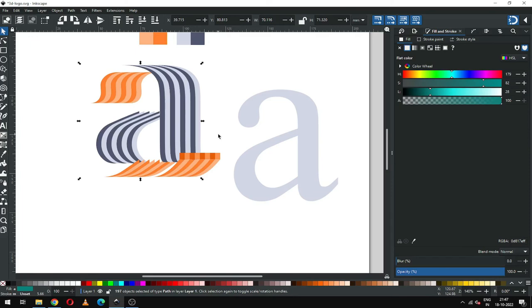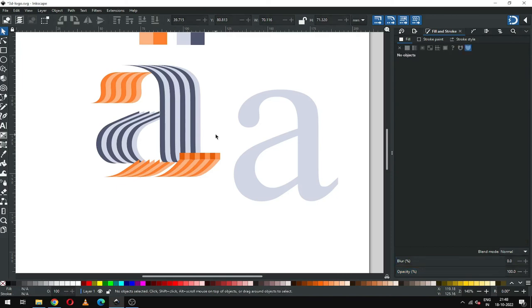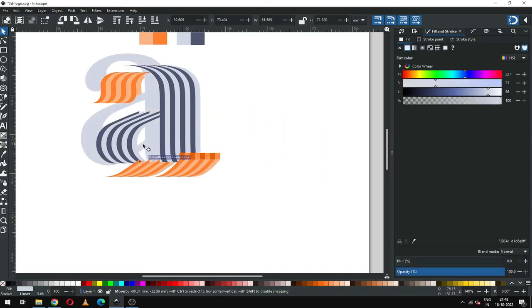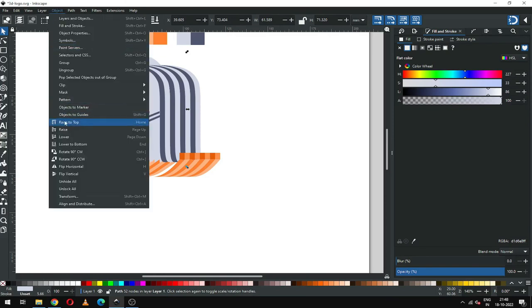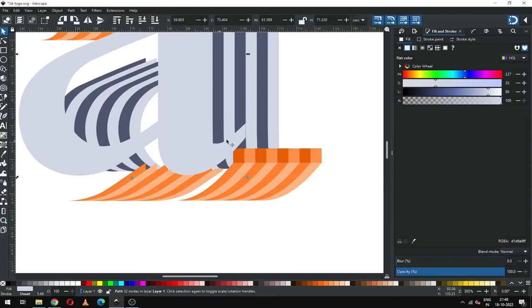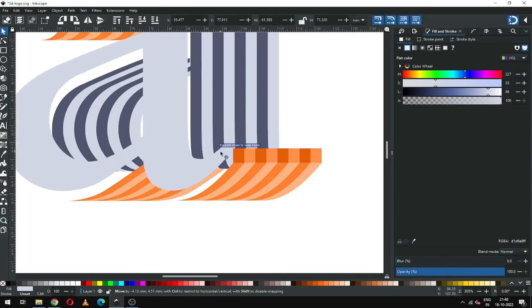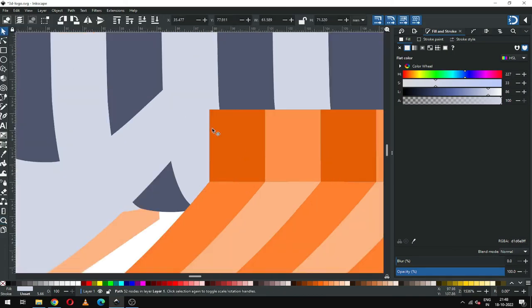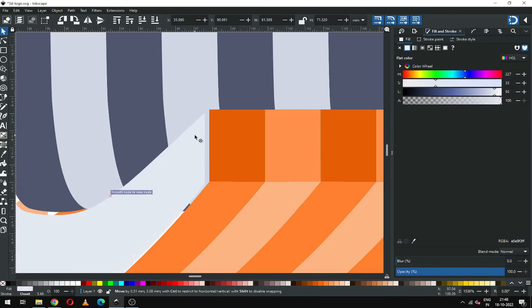When you are satisfied with your arrangement, select this text and go to Object and click on Raise to Top. Now we have to snap our text. Change the shades of this object and snap it.